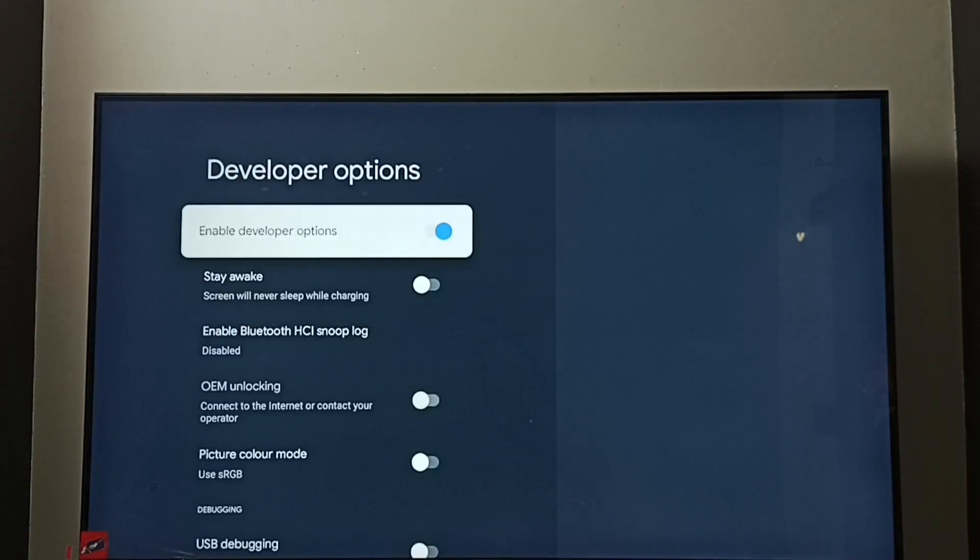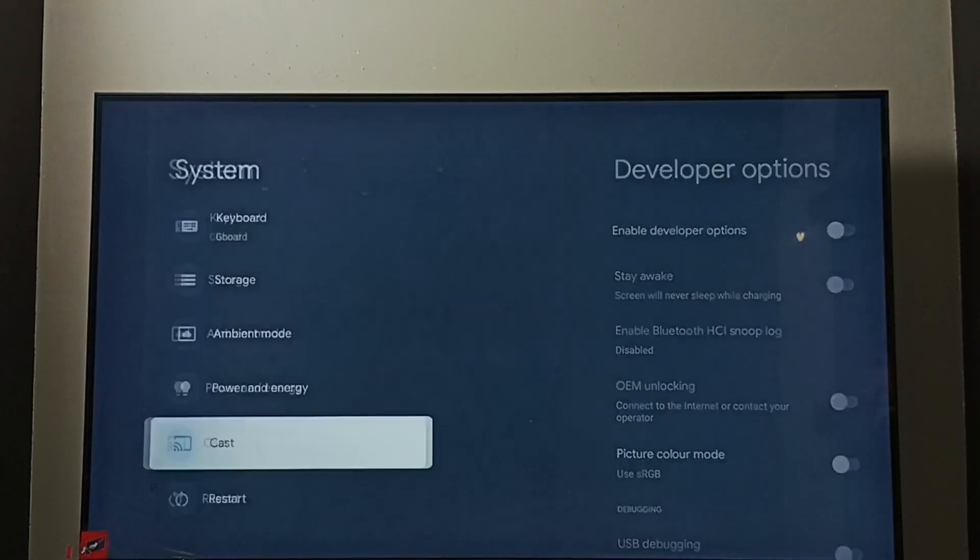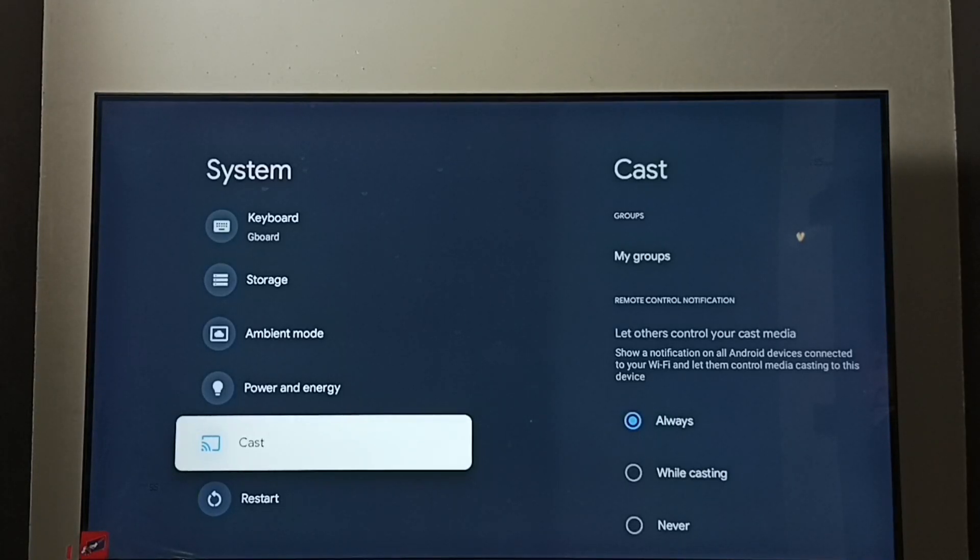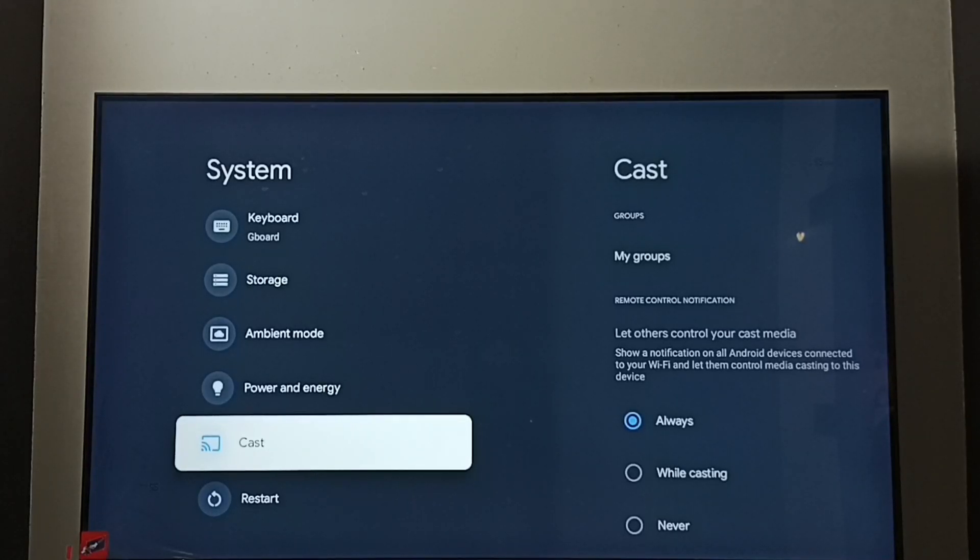If you want to disable developer options completely, we can disable here. OK done. Then go back. See now under system there is no developer options because I have disabled it. So this way we can enable or disable USB debugging mode and developer options.